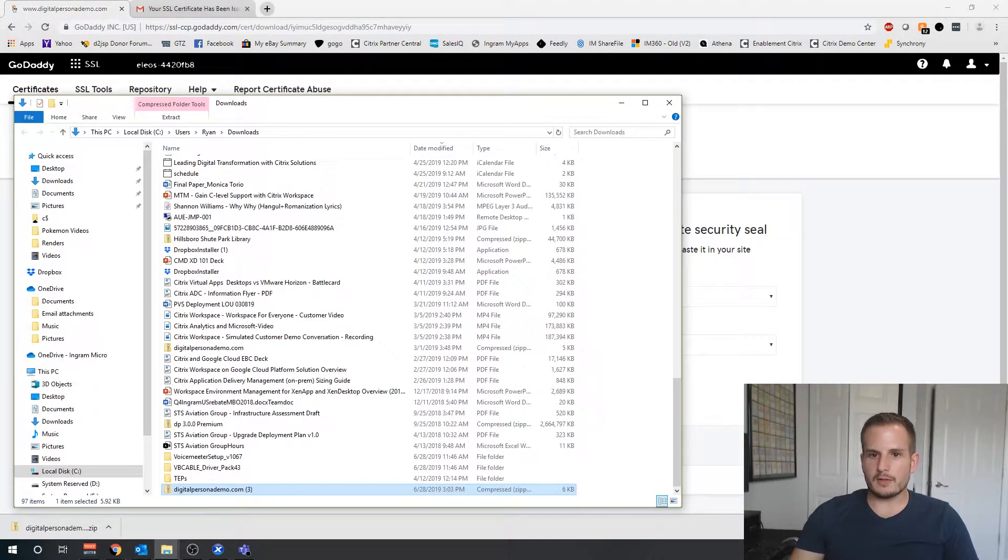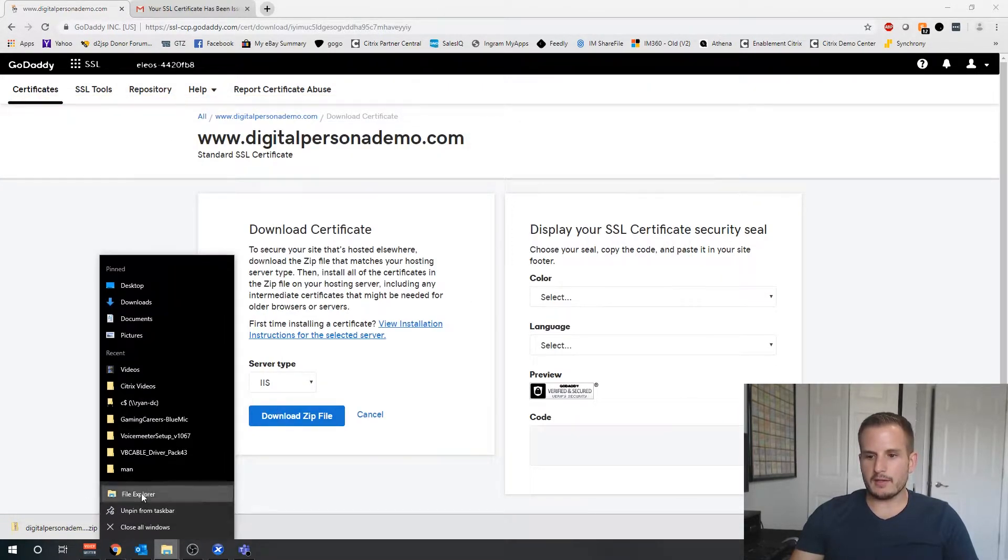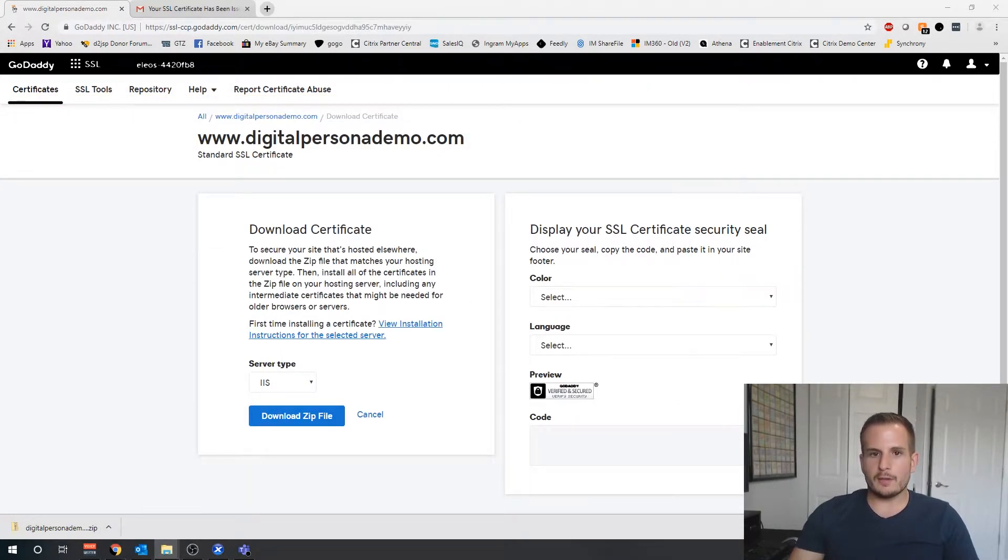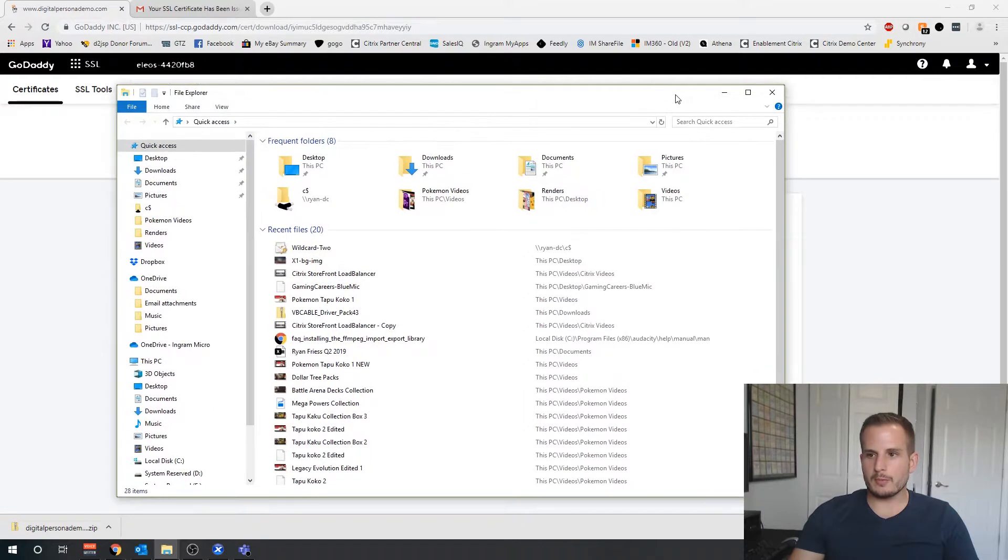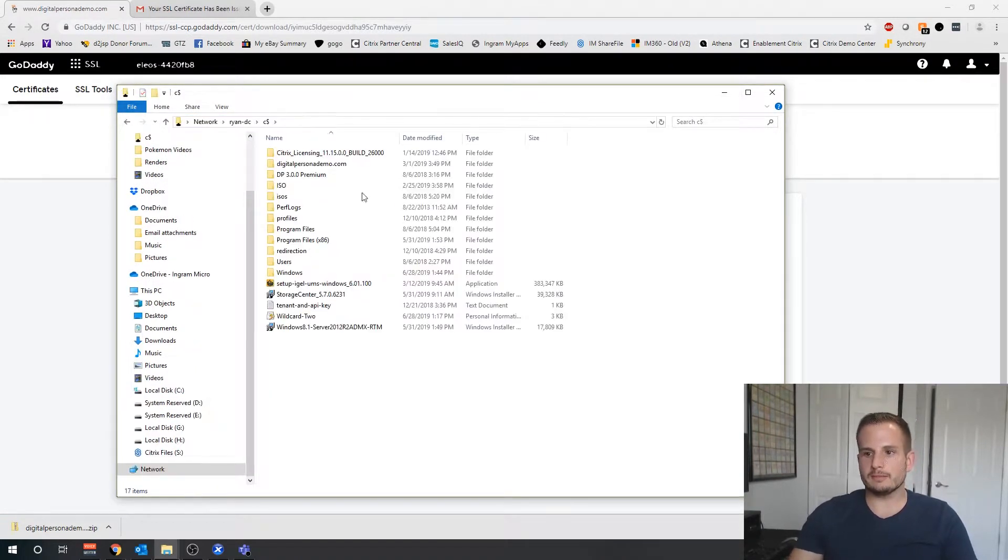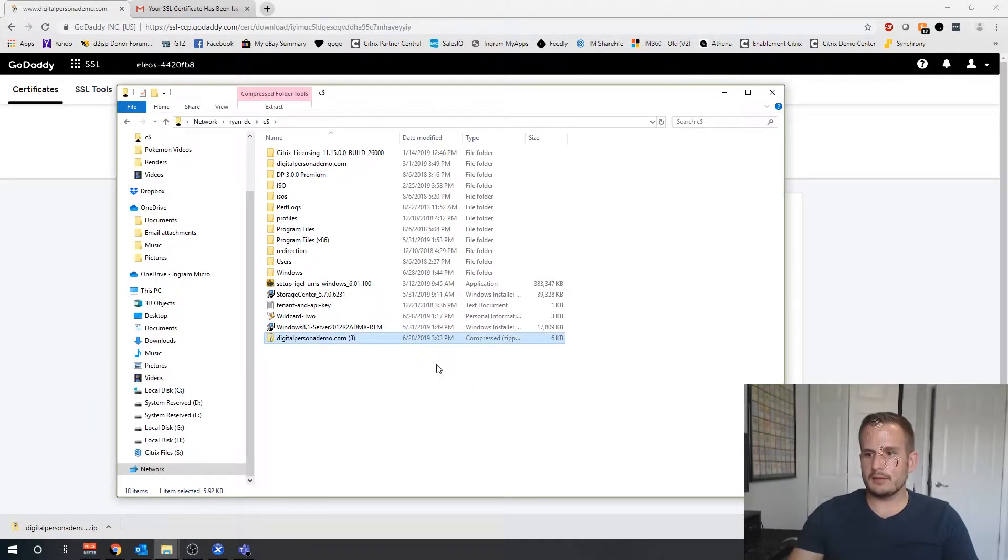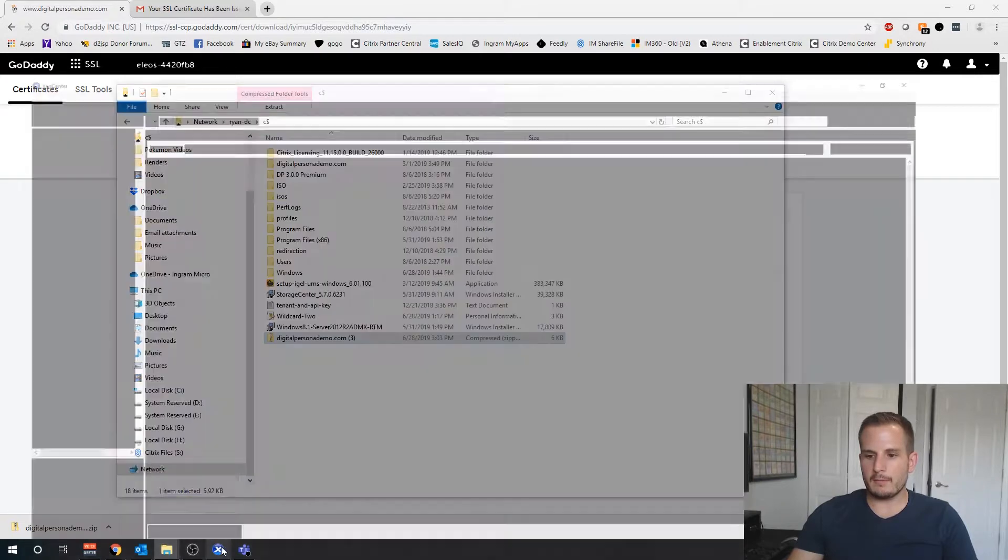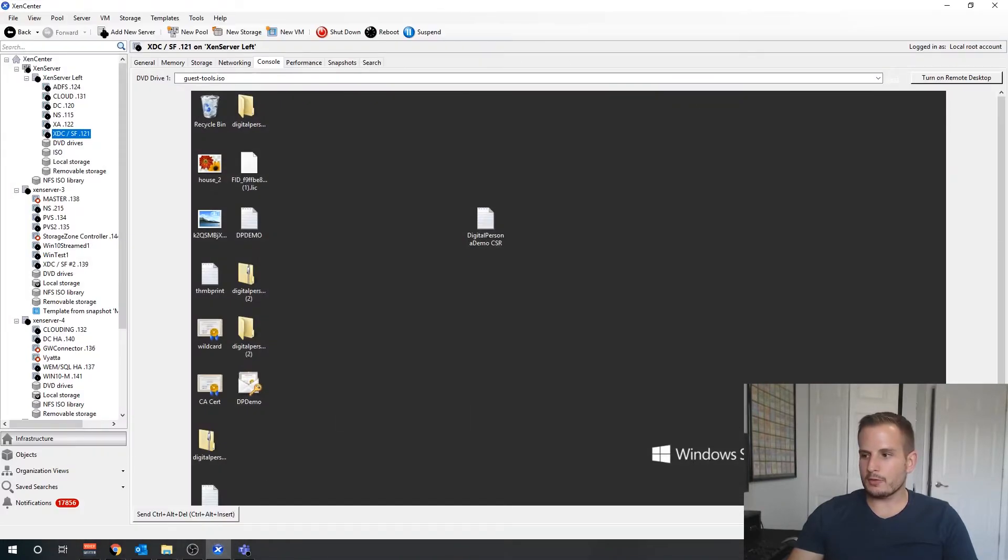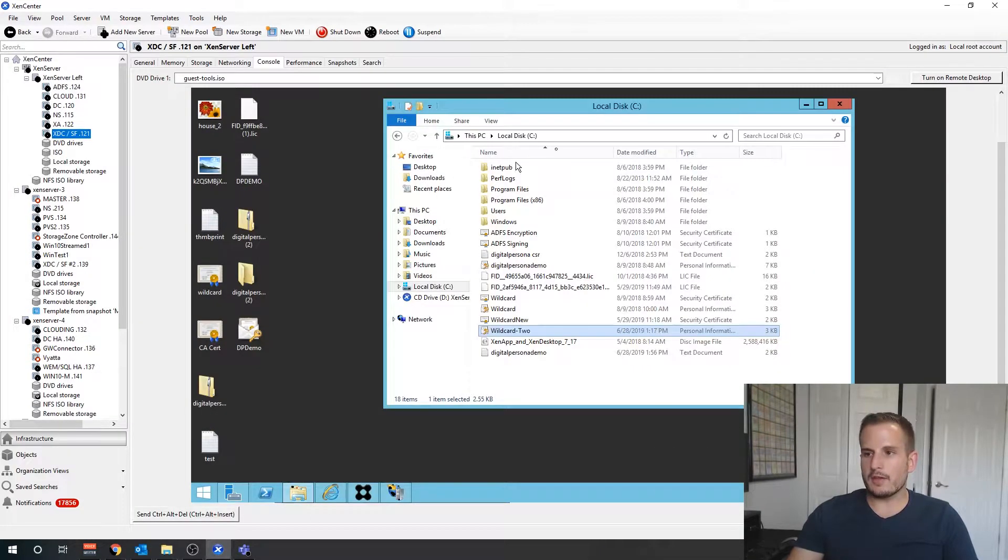I'll just give that a second to download, and select IIS. We're going to download a zip file. So what I'm going to do here, let's go ahead and open up a file explorer, and I'm going to put this on my domain controller.